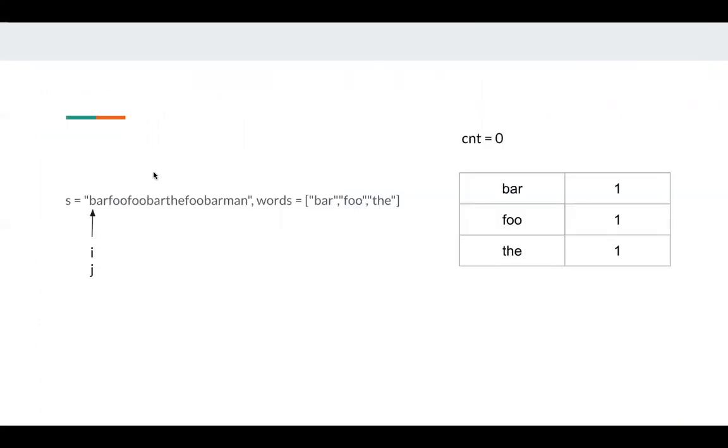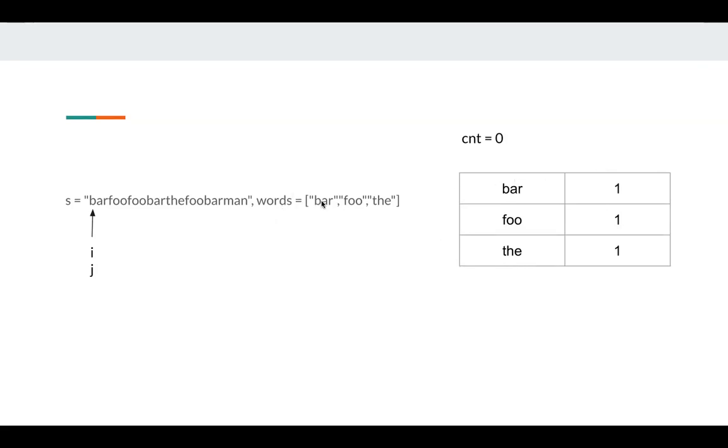So first we test index 0, 3, 6, 9 and so on. We have two pointers: i is slow pointer, j is fast pointer. And we have a map here. We just count each word in words and increment as long as we see a word. And we also have count here. Count means in current sliding window how many valid words I have.